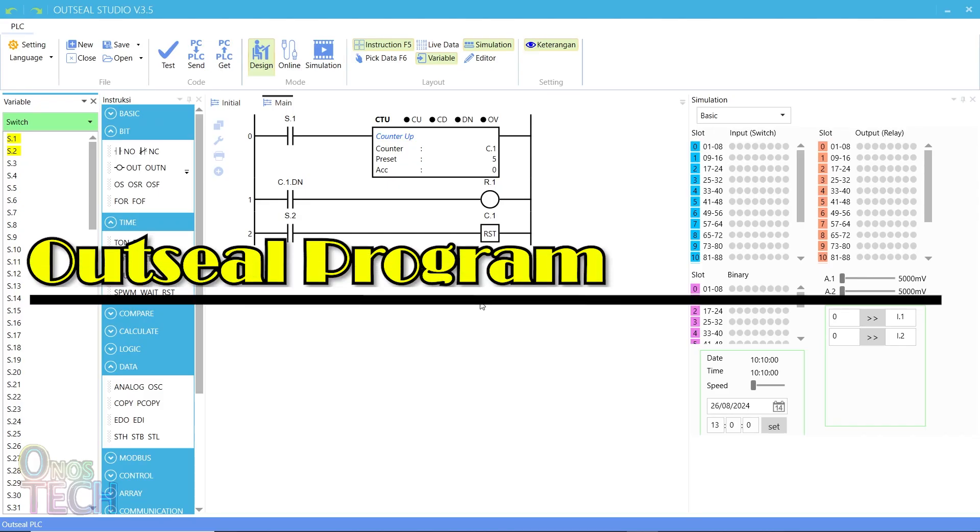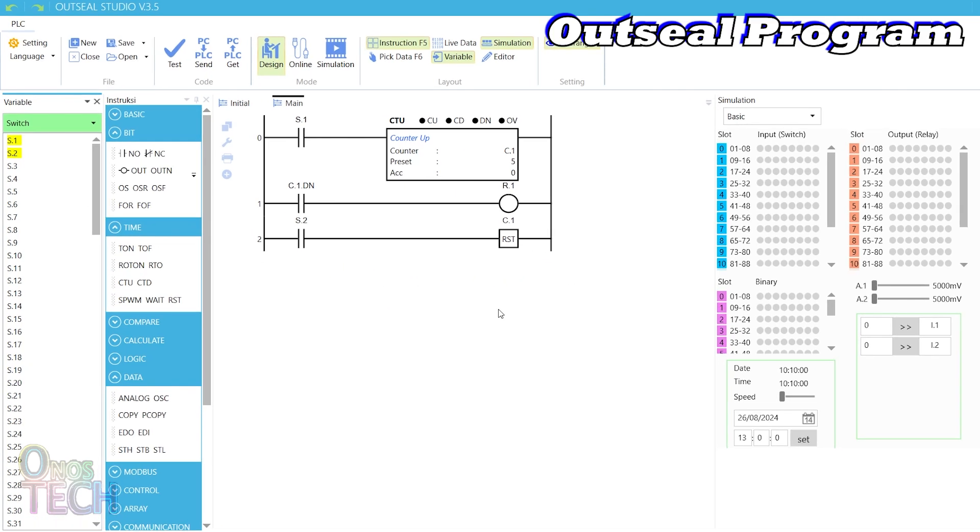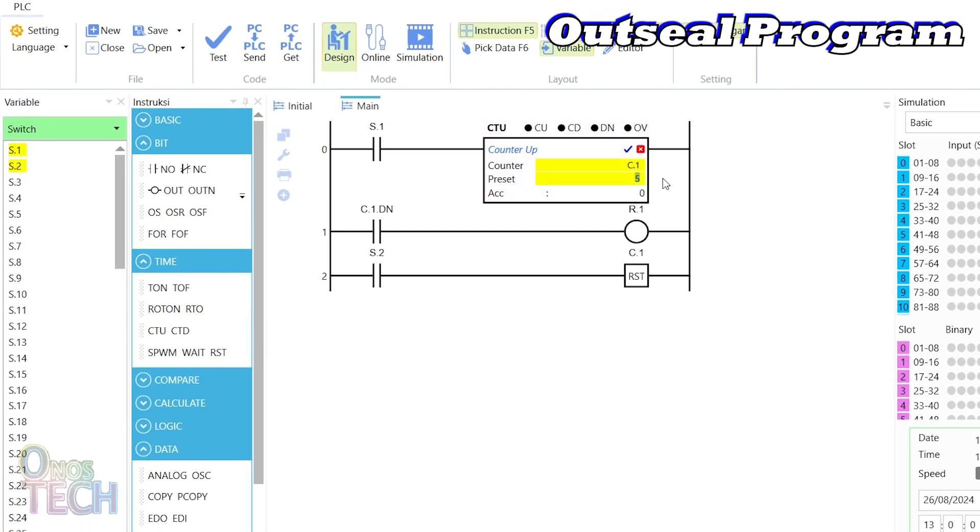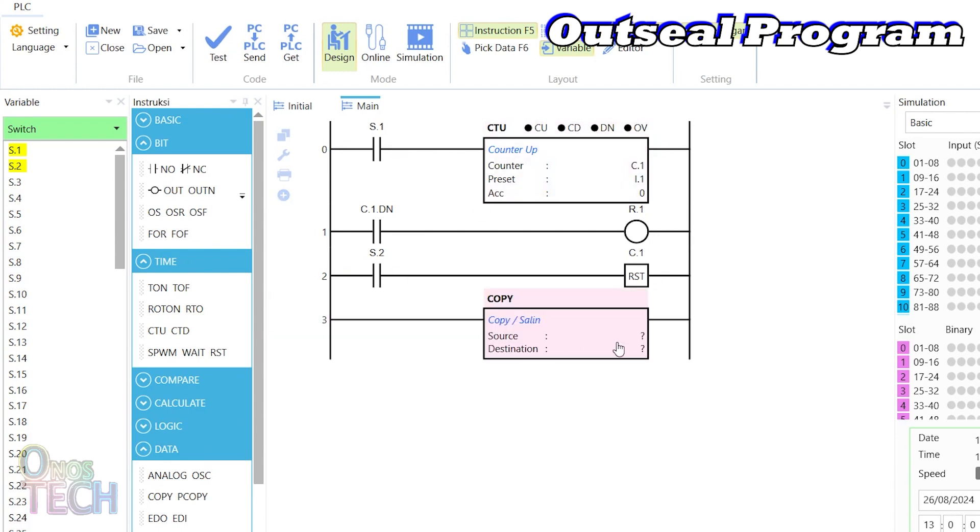We should also pull up the up-counter program from the last video and change the counter preset to I.1. Copy the counter ACC value to I.2.